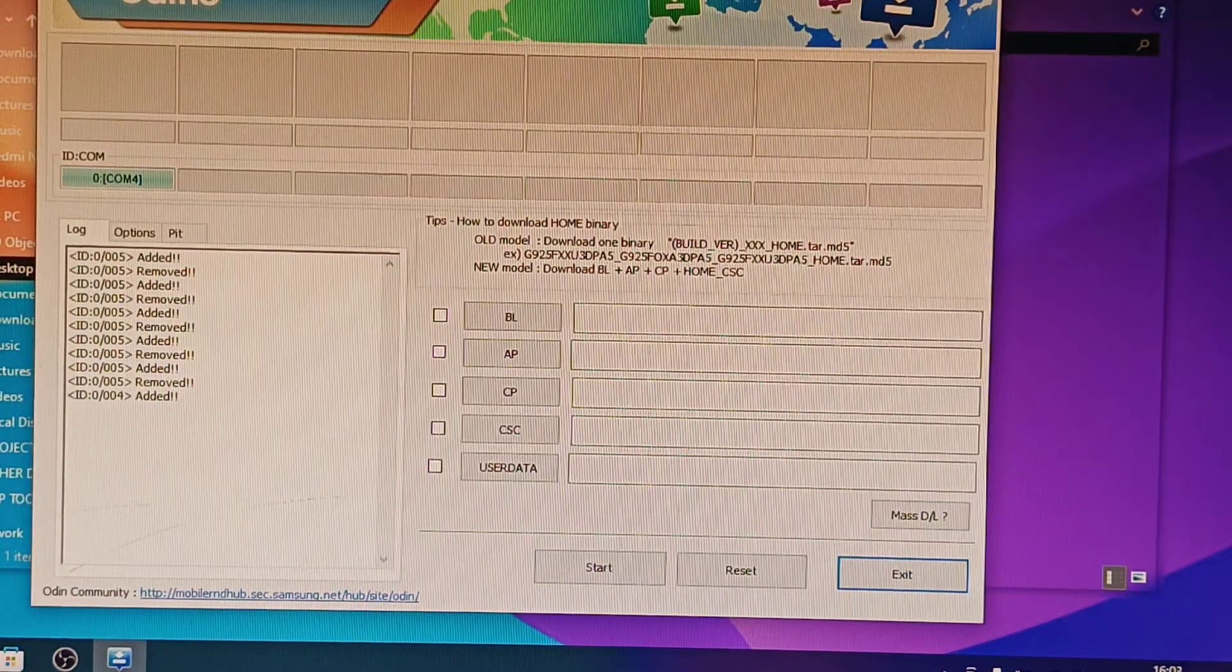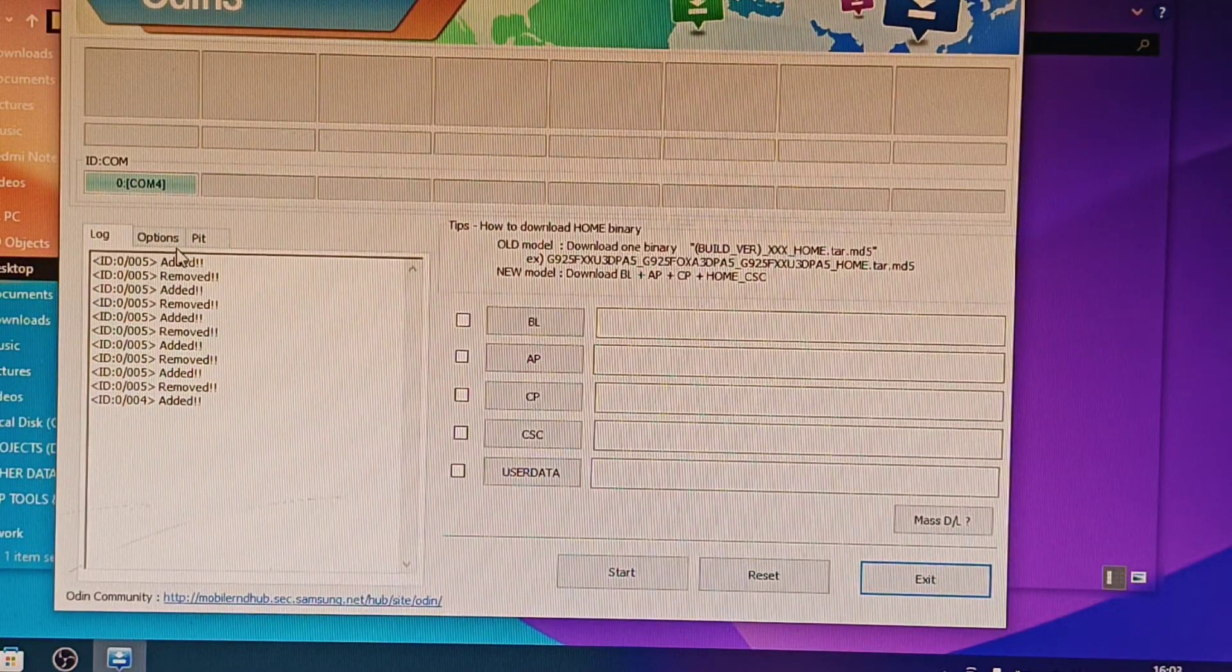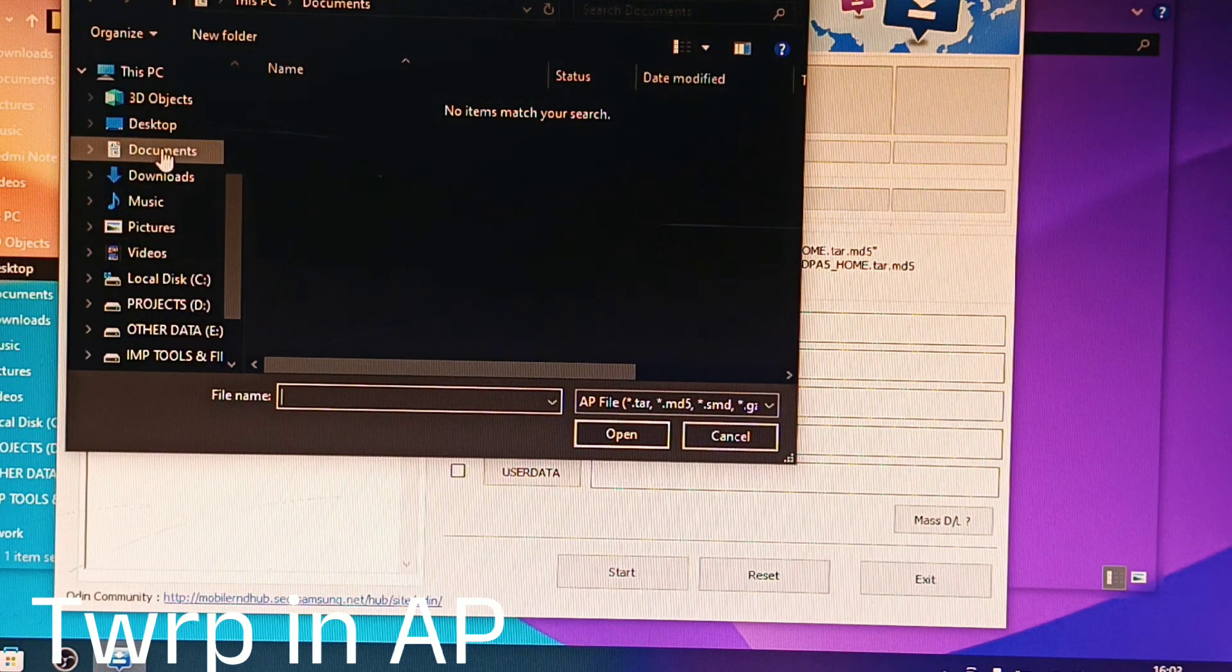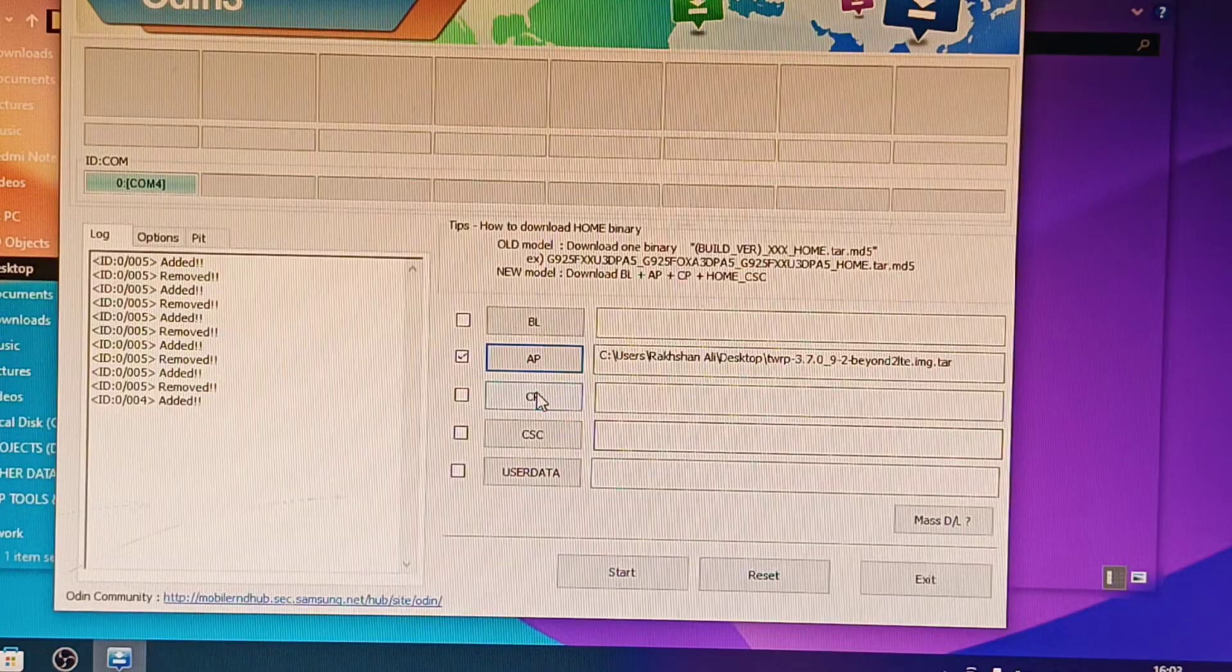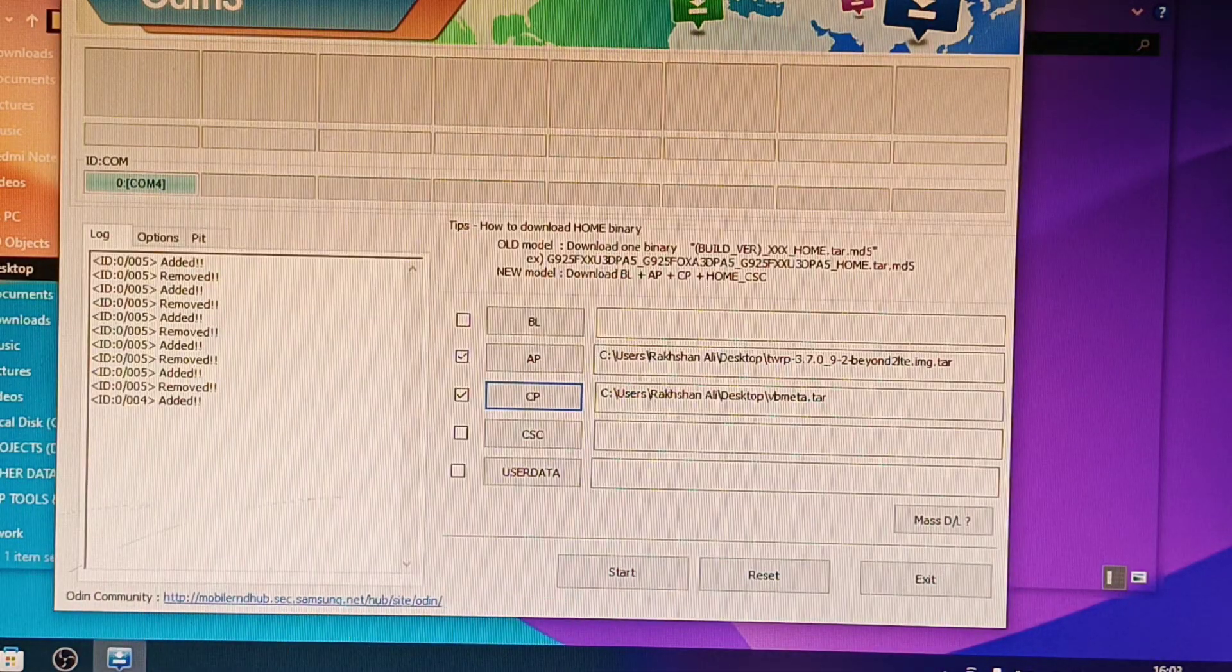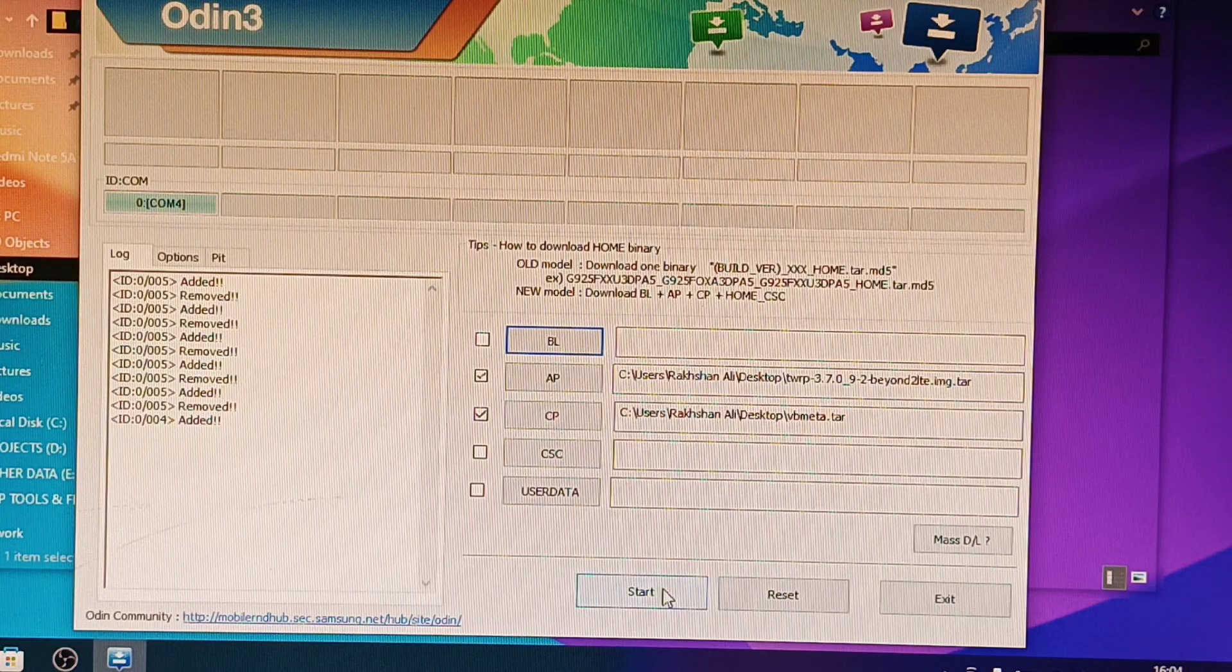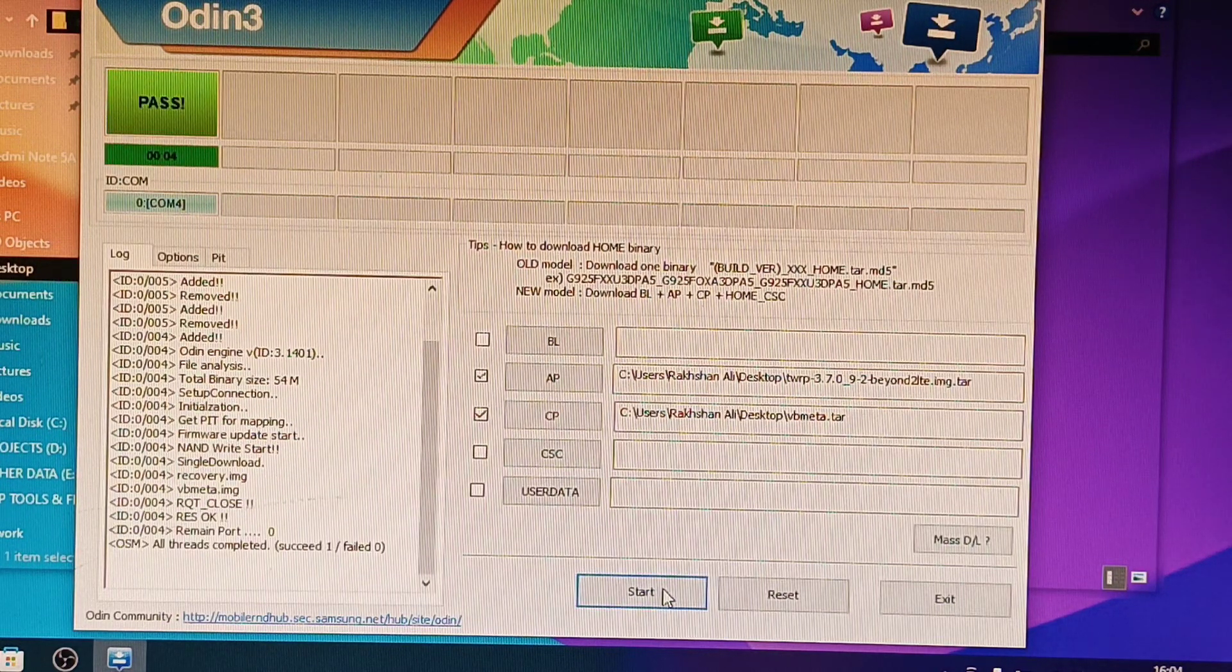You can see it's in download mode now. You can see the screen there, it's saying COM4. What we have to do is first go to Options and click Auto Reboot. Now first we have to click AP and we have to click TWRP. Now click CP and select vbmeta. See, this Samsung device's Odin works on tar, so make sure you download the files which are in dot tar mode. I have given the link in the description. Now click Start. See, it's done.